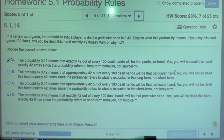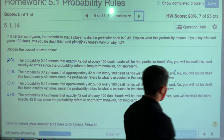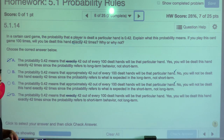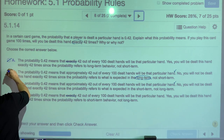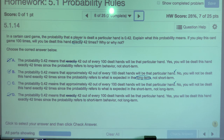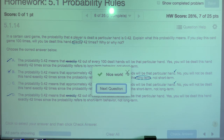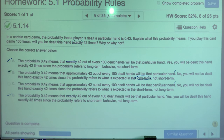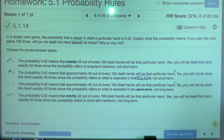If you play this card game 100 times, will you be dealt this hand exactly 42 times? No — you will not be dealt this hand exactly 42 times, since probability refers to what is expected in the long term. If you play longer and longer, you'll get close to 0.42. Words like 'exactly' and 'short term' should not be part of your vocabulary when dealing with probability.